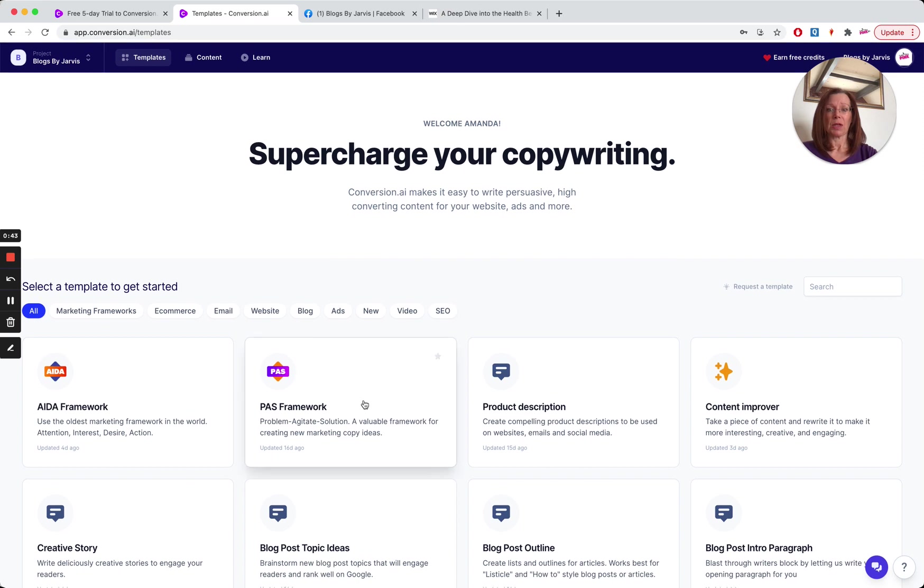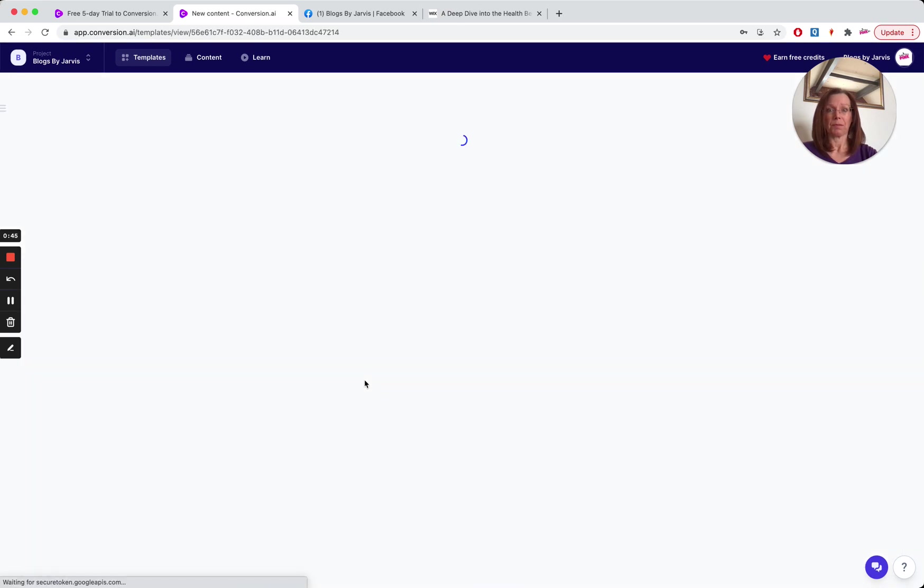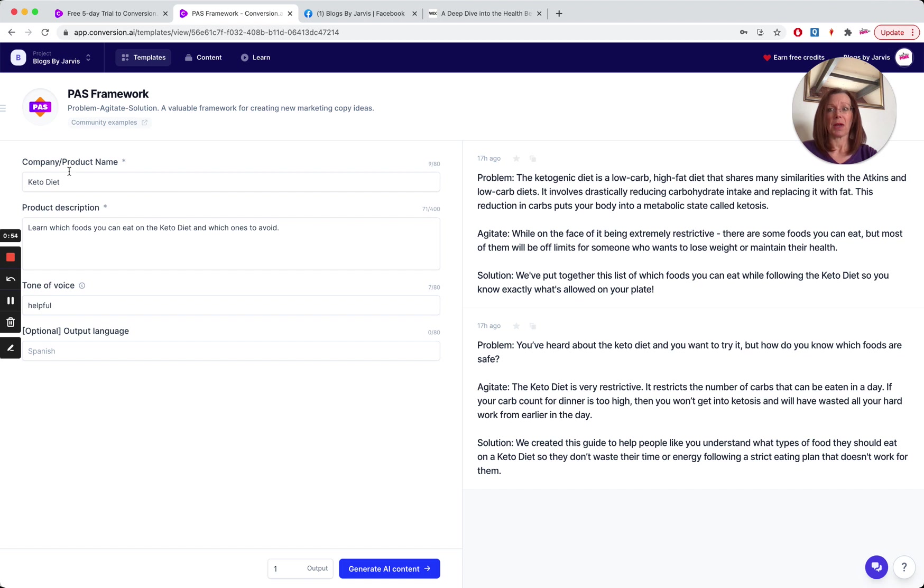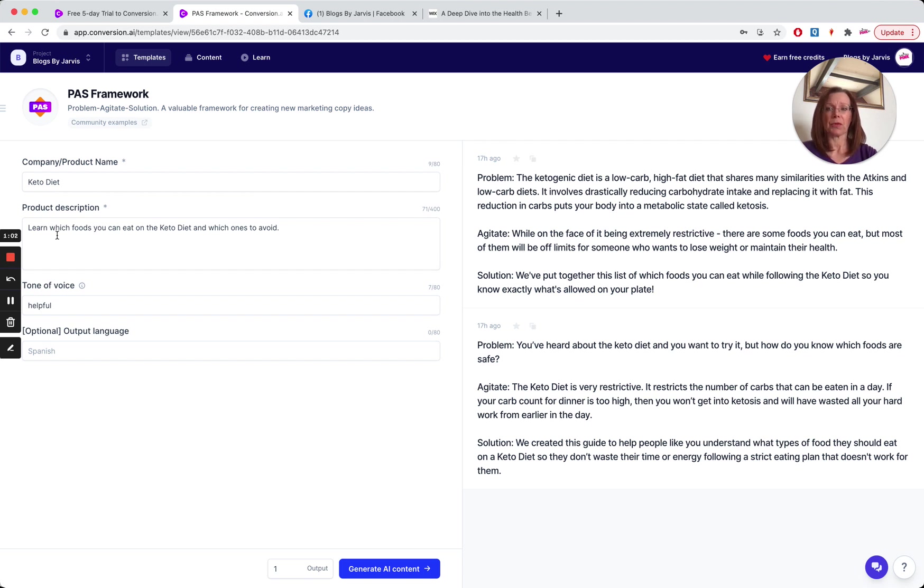So today we're going to start at the PAS framework. So my blog is about the keto diet. So today I want to write about what foods you can eat on the keto diet. So I've started off here by putting keto diet in the product company name, because that's what we're talking about. And the product description, this is what I want to write my blog post about.